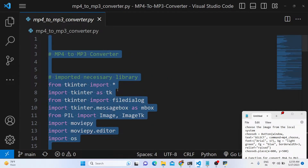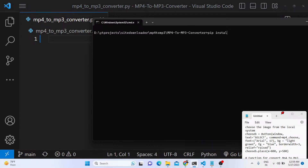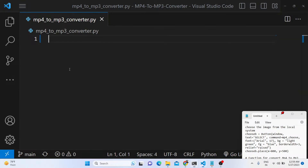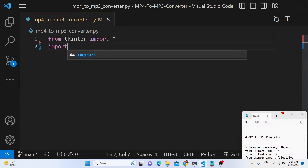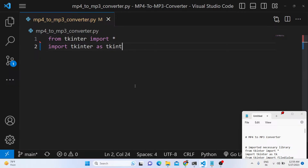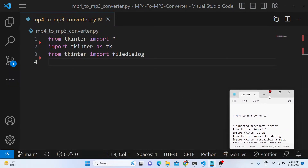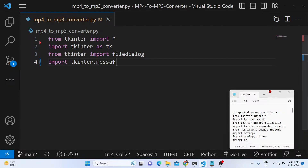Let me write this Python script from scratch. You need only two modules: MoviePy — install it with pip install moviepy. Now we need to import all the modules. From Tkinter we import everything, then from Tkinter we import the file dialog module to show a popup window to the user, and we also need to import the messagebox library as mbox.